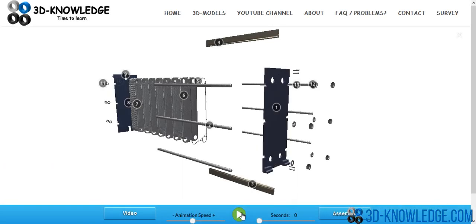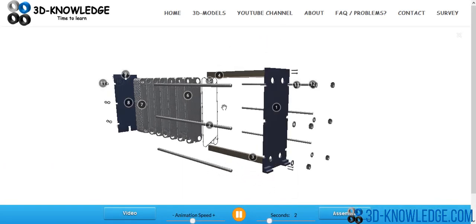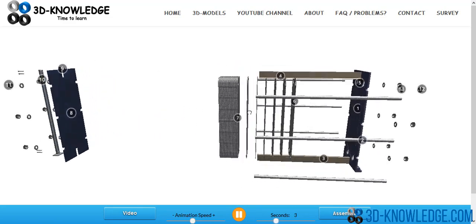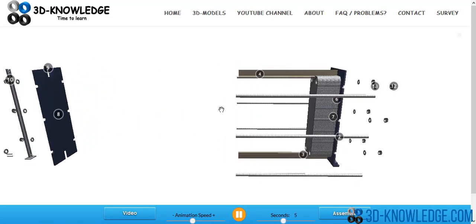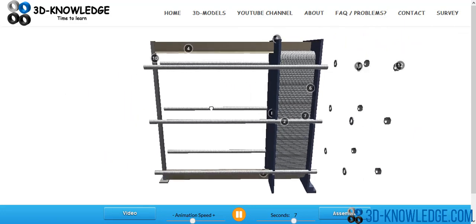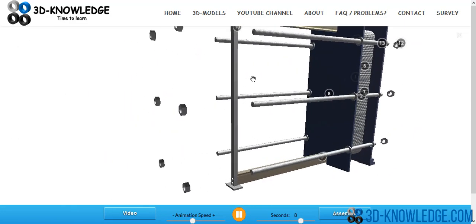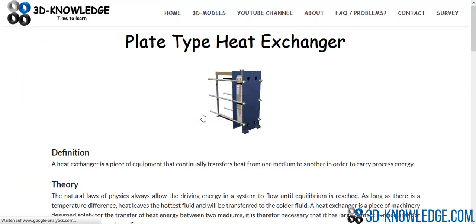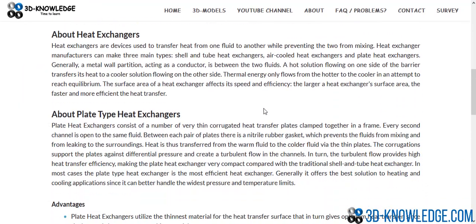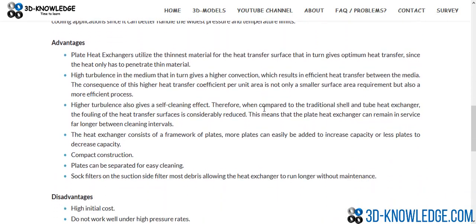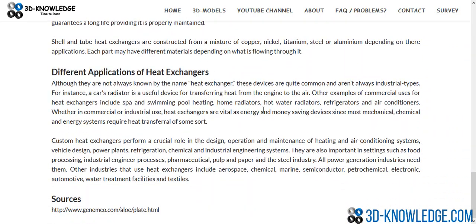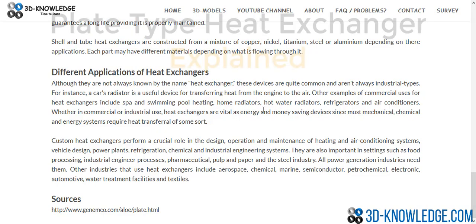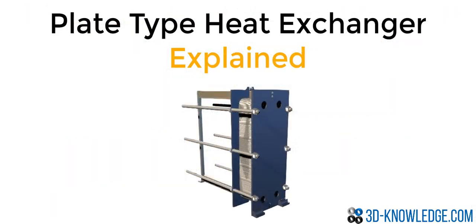If you get a chance, go to the website, load up the plate heat exchanger model, and you can see it being assembled and exploded. Click on the annotations to find out more about what each component does. There's also an introduction page with text that gives more information about the plate type heat exchanger. With the text, the model, and the video, you should have a firm grasp of what the plate type heat exchanger does and how it works. If you do like the video, please subscribe — thank you very much for your time.